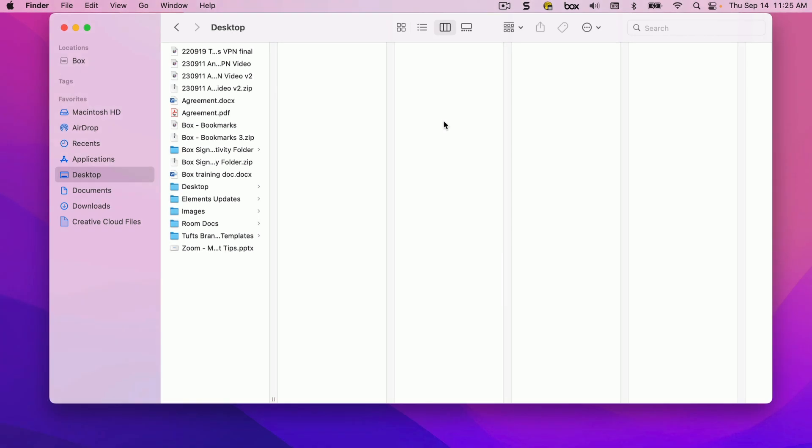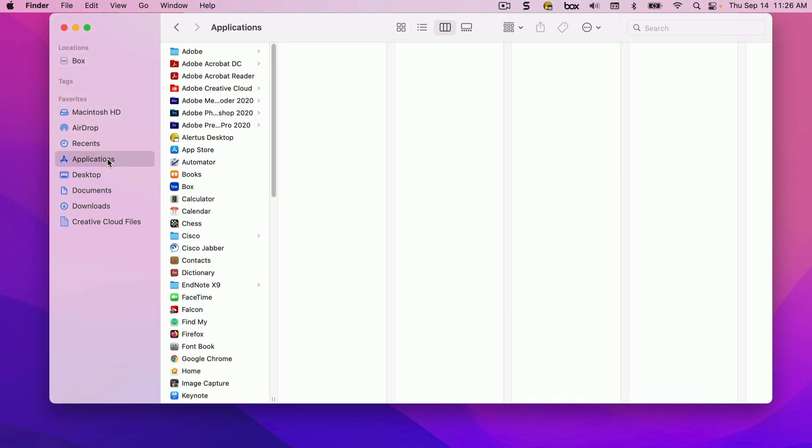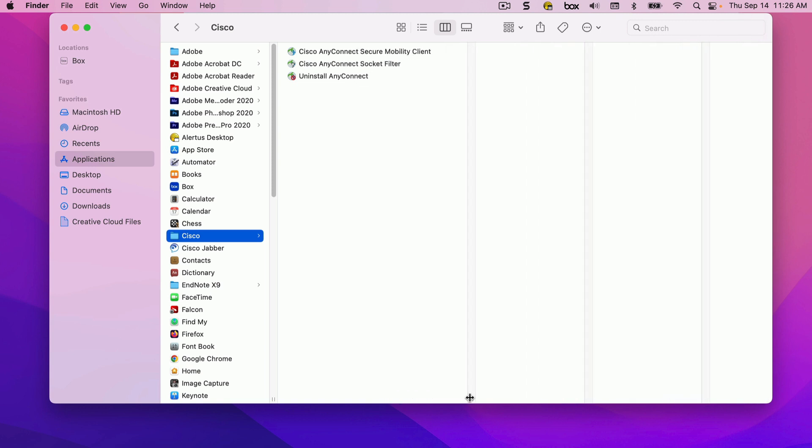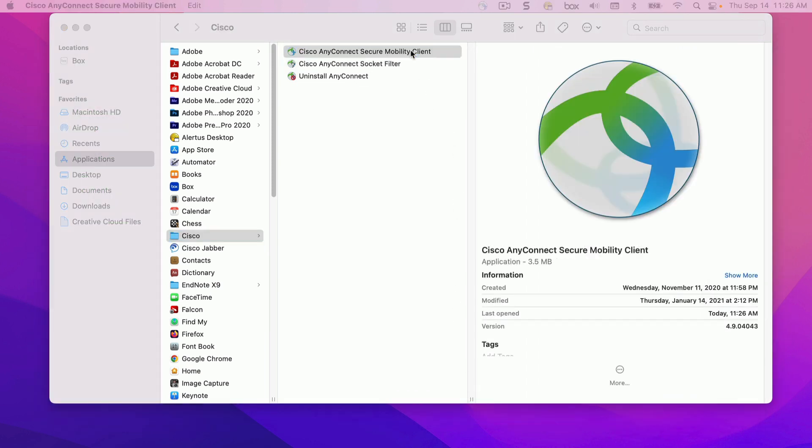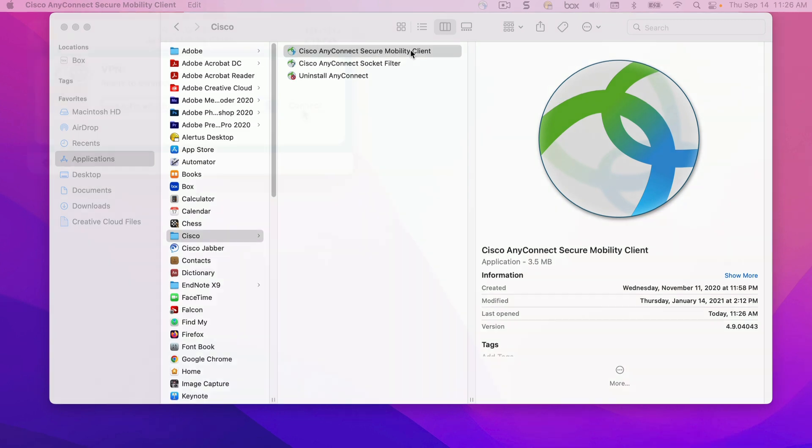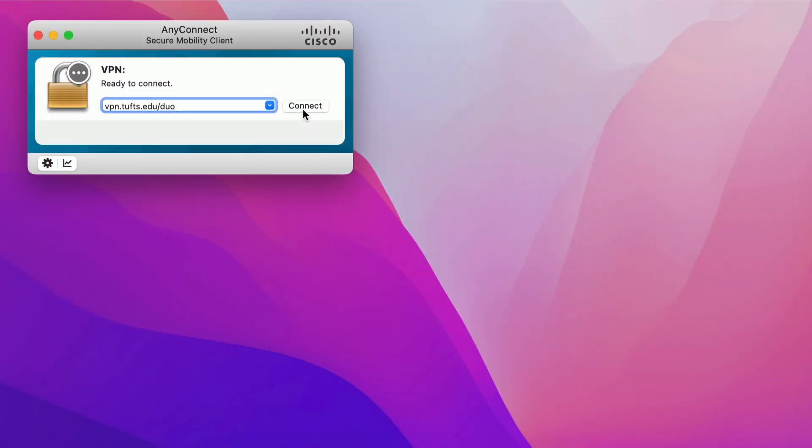Once the AnyConnect software has been installed on your computer, you can use it whenever you need to establish a connection through the Tufts VPN. To do this, find the Cisco AnyConnect Secure Mobility Client in your Applications list and open it. You will see a window where you can specify the network you want to connect to. In the Server field, type vpn.tufts.edu/duo. Then click Connect.